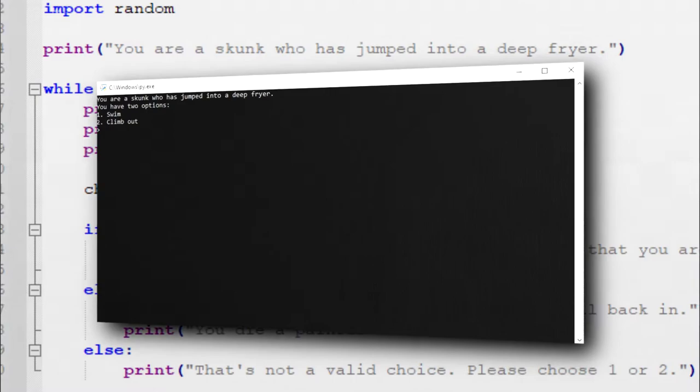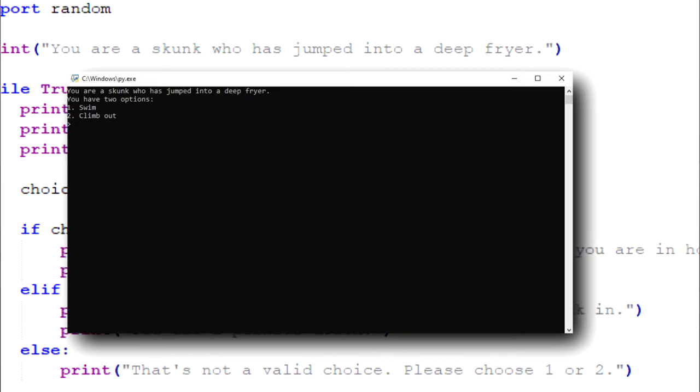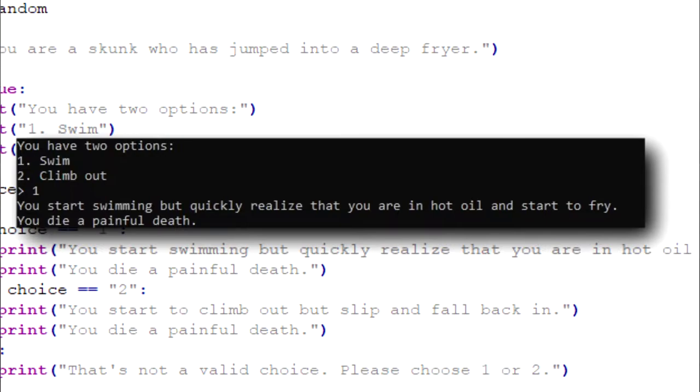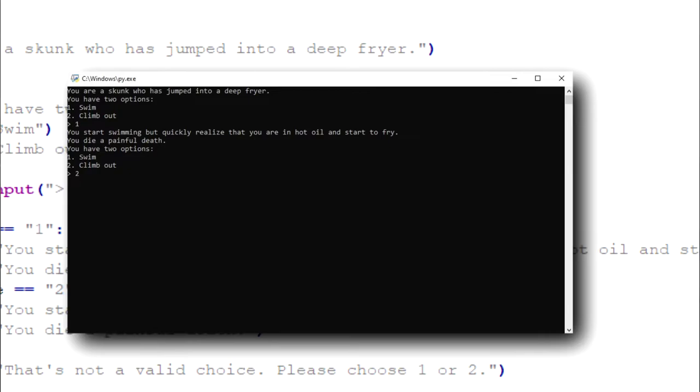You start swimming, but quickly realize that you are in hot oil and start to fry. You die a painful death. Alright, so let's try to climb out this time. You start to climb out, but slip and fall back in. You die a painful death. So either way, the skunk dies. This is easily the game of the decade. Nothing can ever top this.